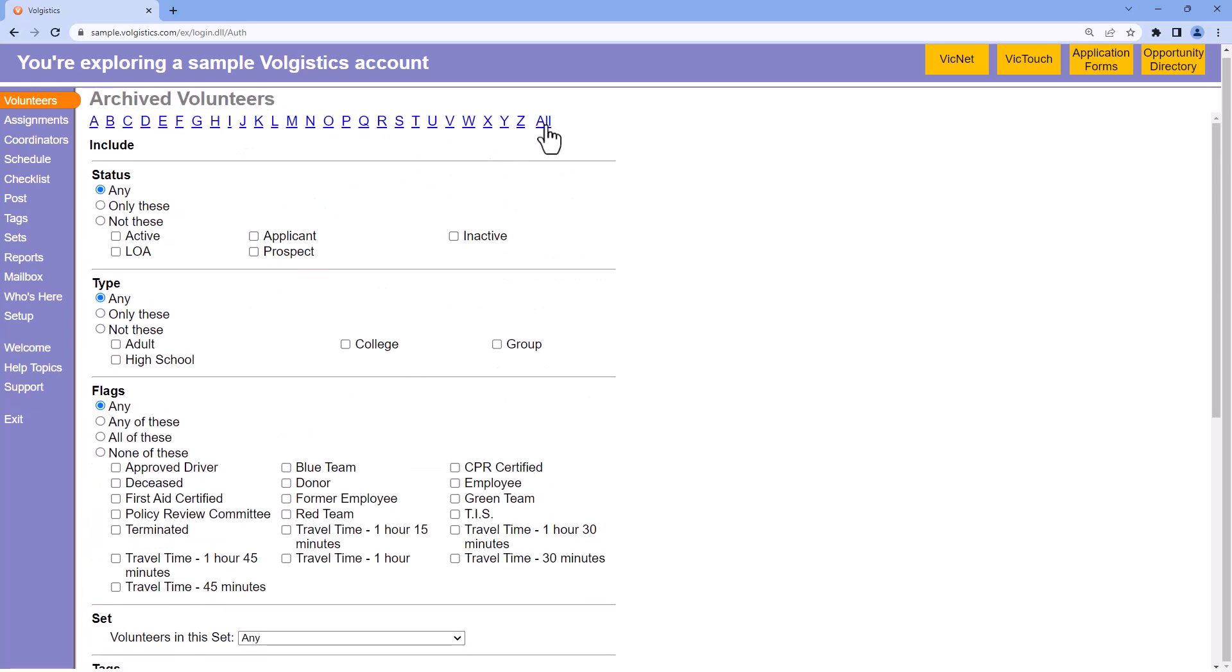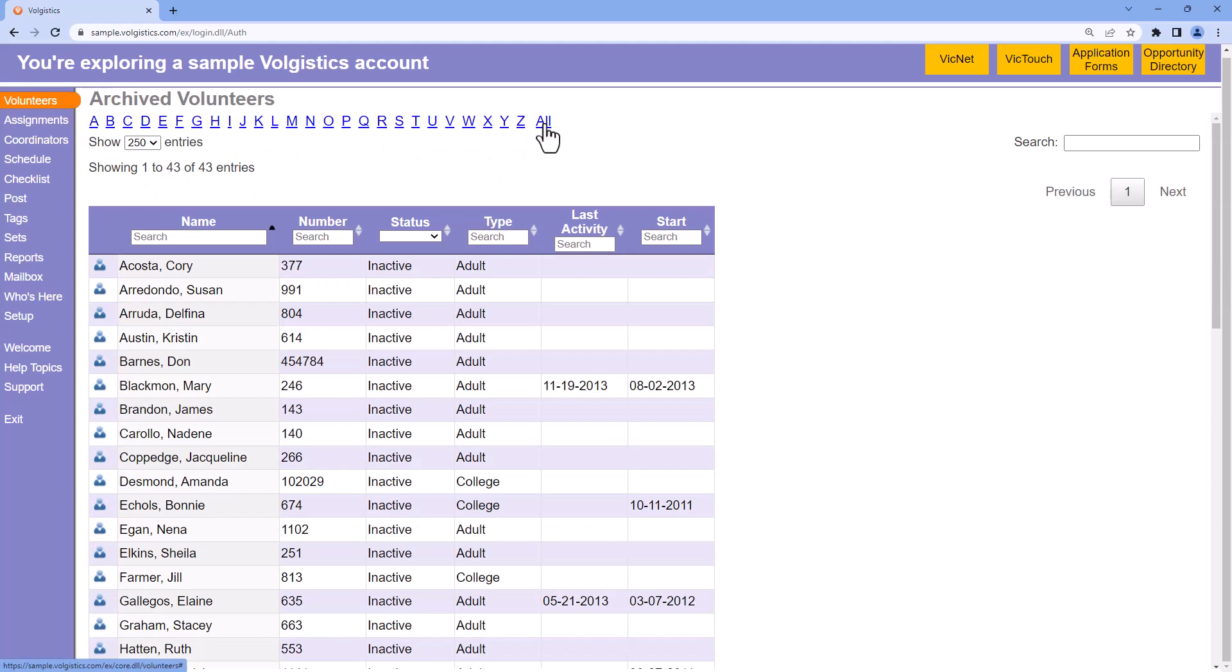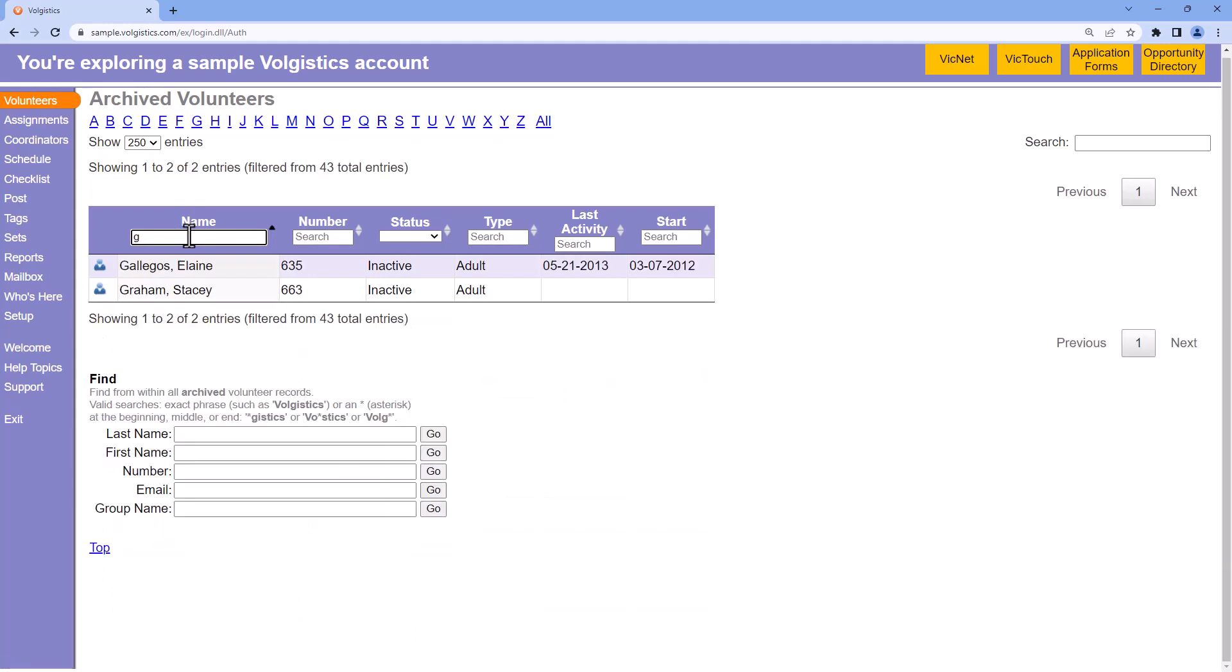Once your volunteers are listed, you can use the filters in these headings to further narrow your search based on your input. This is a good way to look for specific volunteers and filter your results.